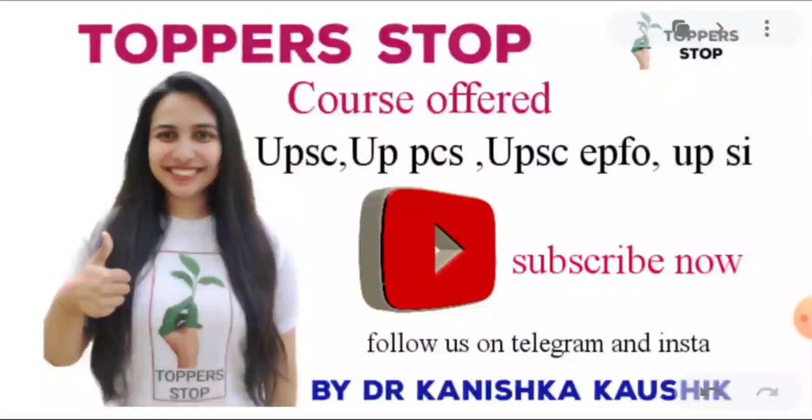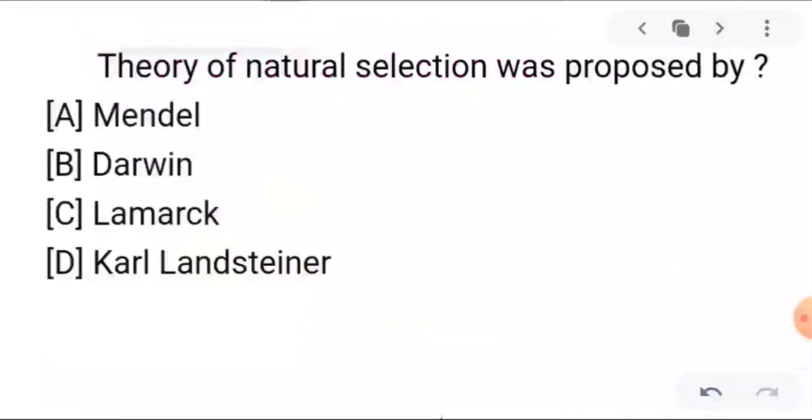So MCQ is a platform where I can test your English and help you. Let's start the video. First of all, the question is a science question — question number one.